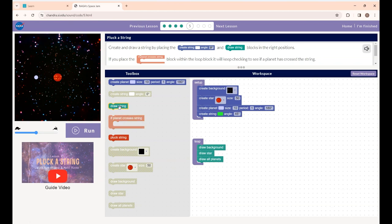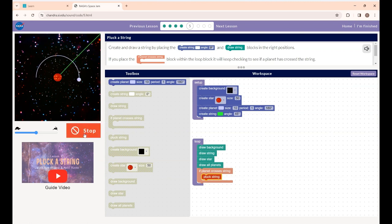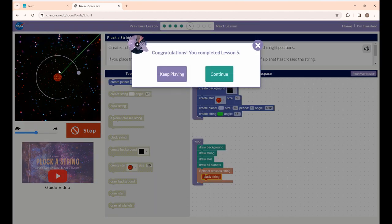Next, I'm placing the draw string block inside the loop. And I'm placing the if-planet-crosses-the-string block inside the loop as well. Inside the if-planet-crosses-the-string block I'm placing the pluck string block, so when your planet crosses the string you will hear a pluck string sound. Now I'm clicking the run button — you can see a string and the sound is created. Click continue to go to the next lesson.